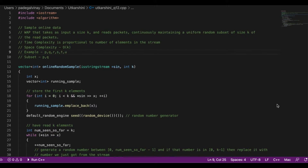In the previous lecture, we were given a constant size n of values and had to generate a uniform random subset of size k from those n elements. This problem is the next step, where instead of a fixed set of n elements, we have a continuously generated stream of packets. Every time we generate a packet, we have to recalculate the uniform random subset of size k.